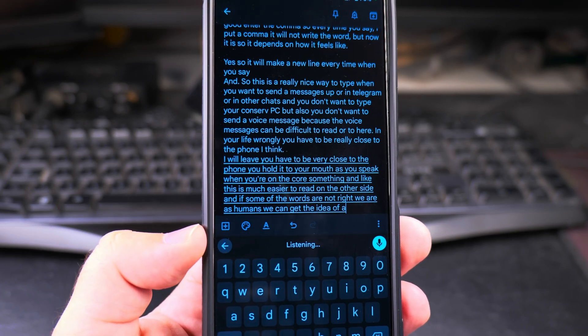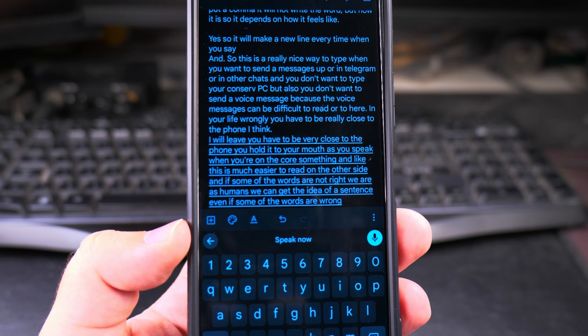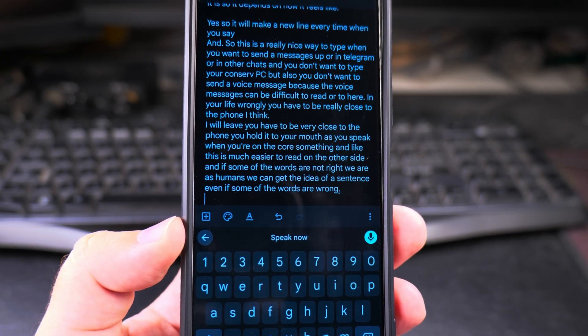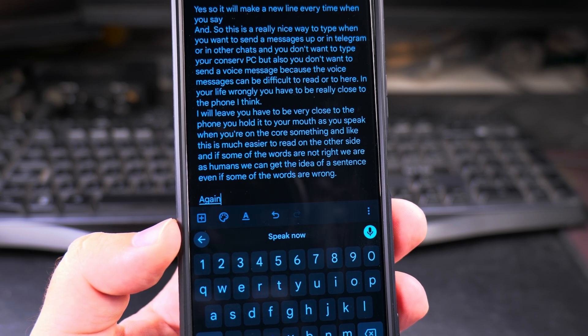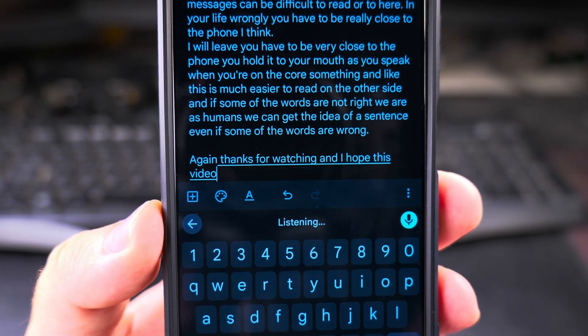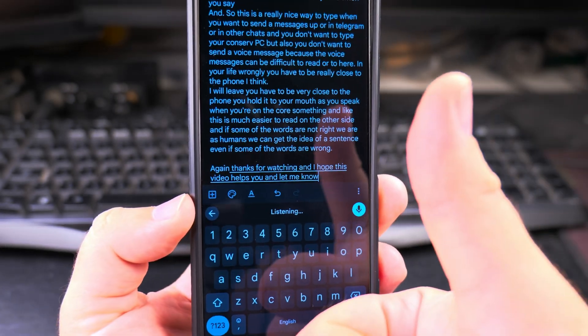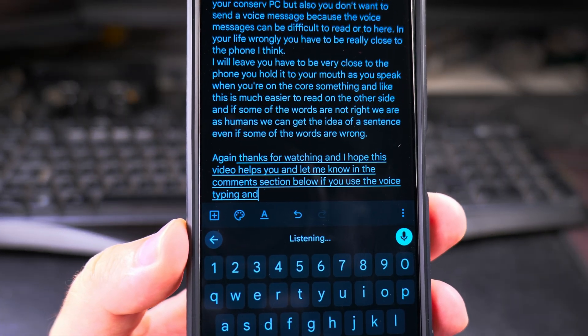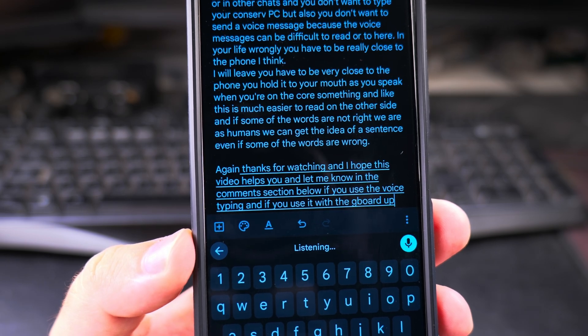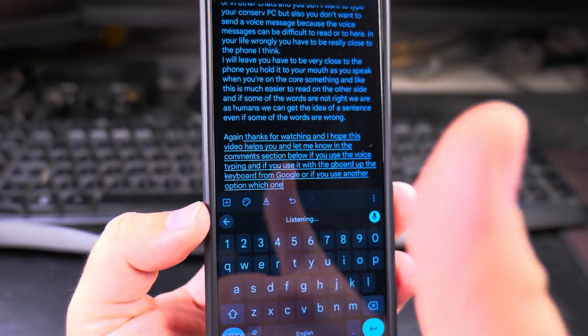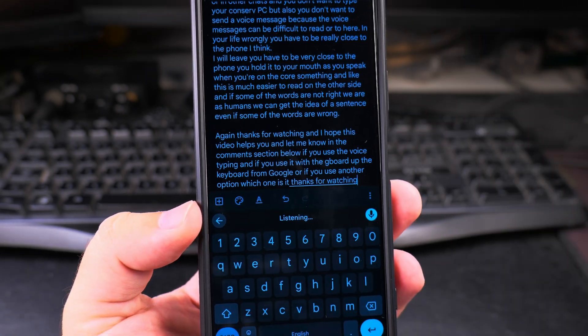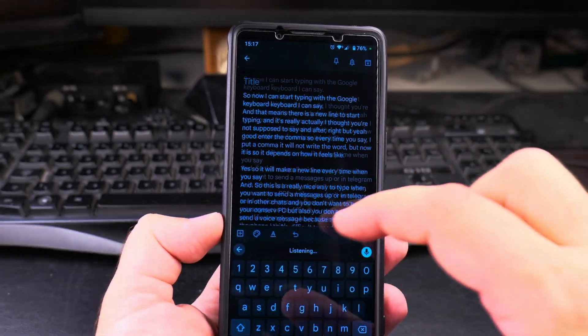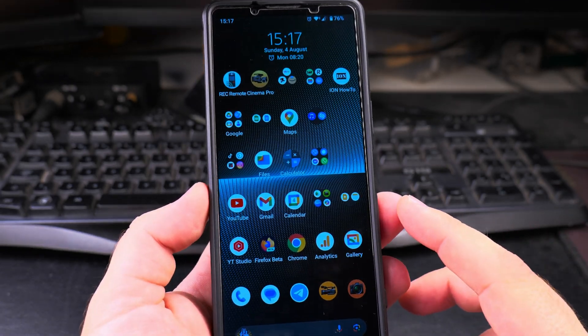New line again. Thanks for watching and I hope this video helps you. Let me know in the comment section below if you use the voice typing and if you use it with the Gboard app, the keyboard from Google, or if you use another app and which one is it. Thanks for watching. Okay, I wrote so much here. That's it.